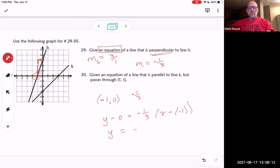That gives us y equals negative one third times x plus one. You could leave it like that, or distribute the negative one third, but the problem didn't ask for any particular equation form.